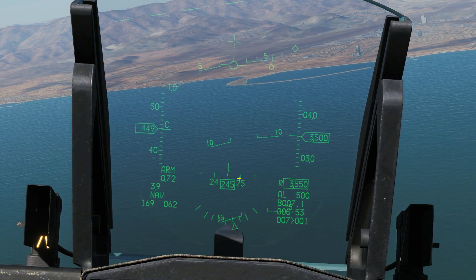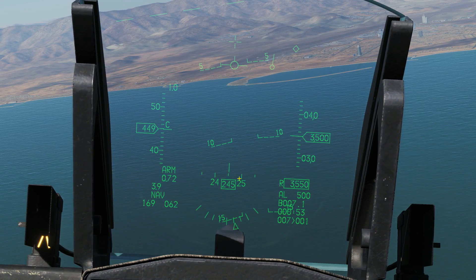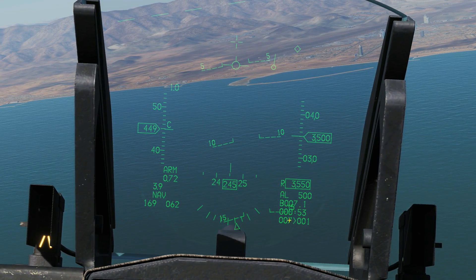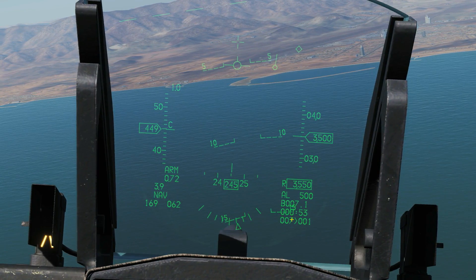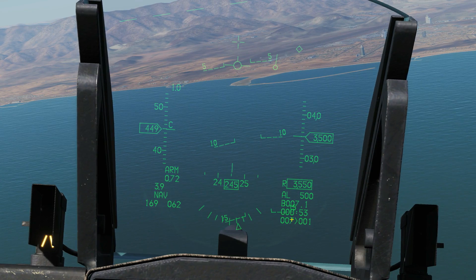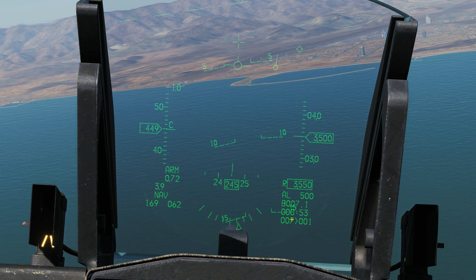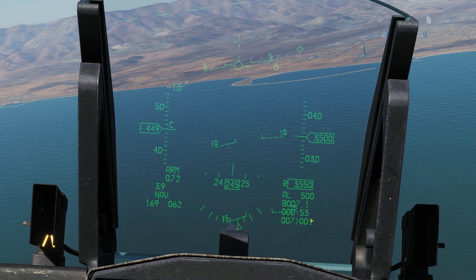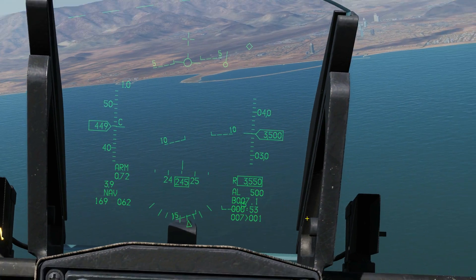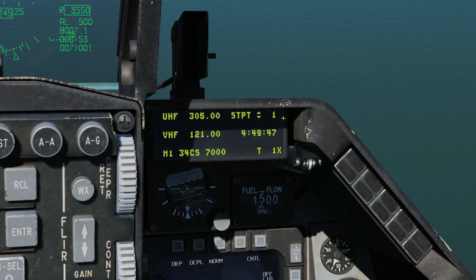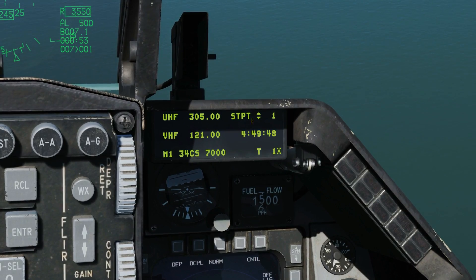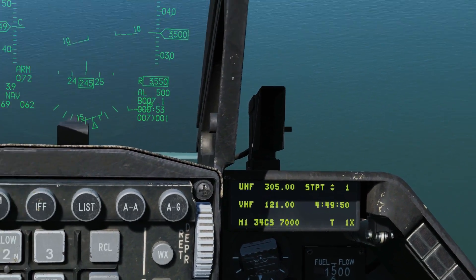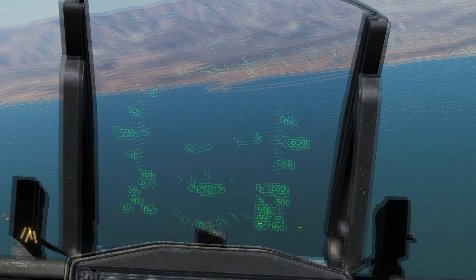Starting at the bottom right and going anti-clockwise, here we have the distance — 7 miles — to the currently selected steer point, and the currently selected steer point is 1. If I just unlock there, you can see in the DED our steer point selected is indeed 1, and that will change if you cycle through the steer points.